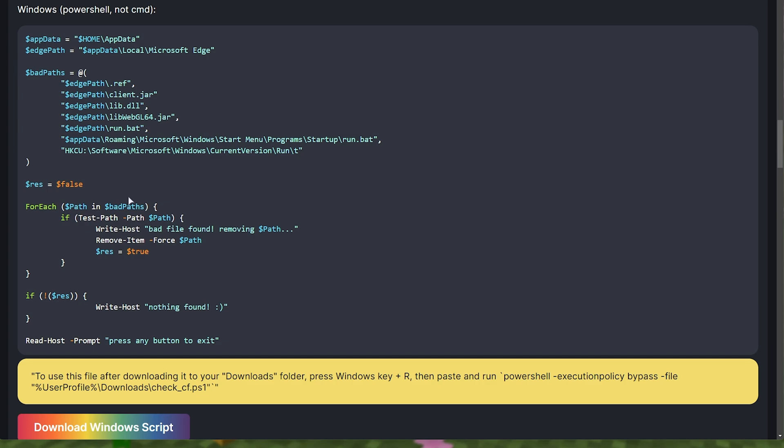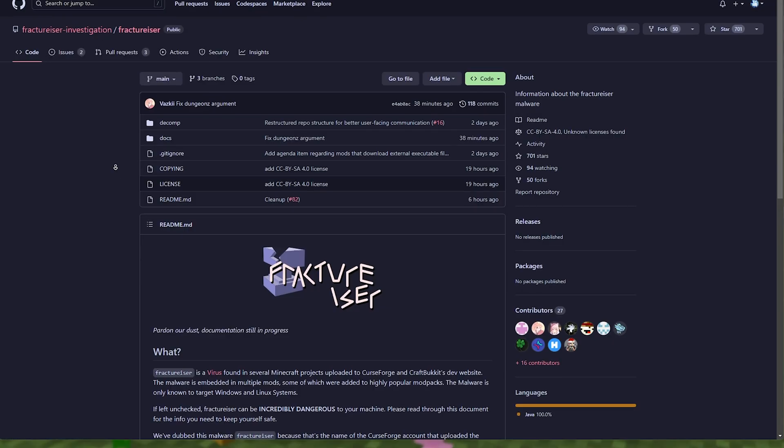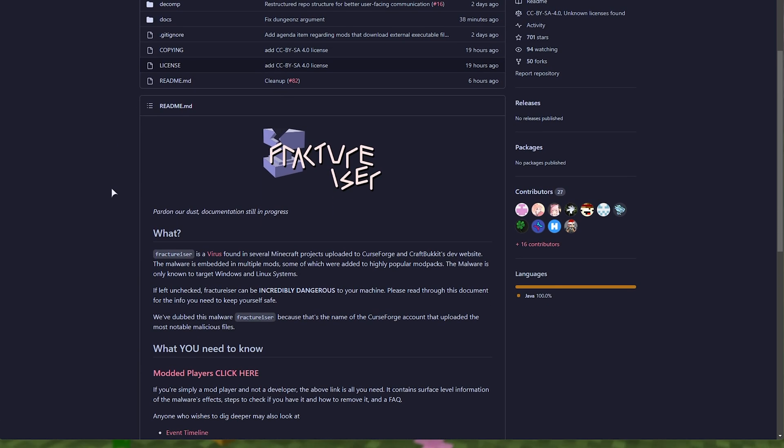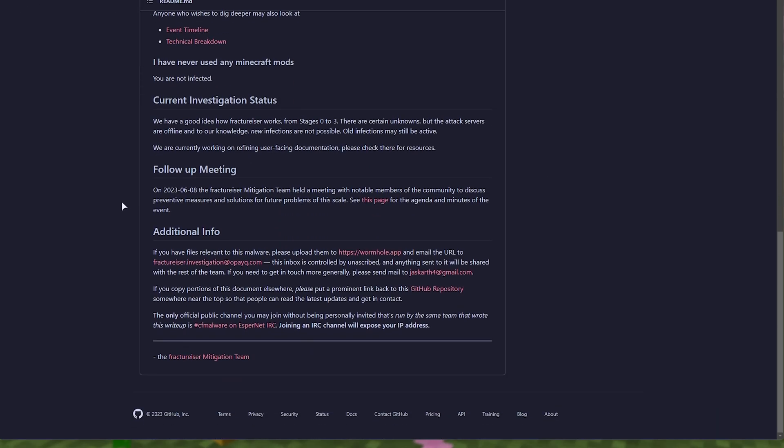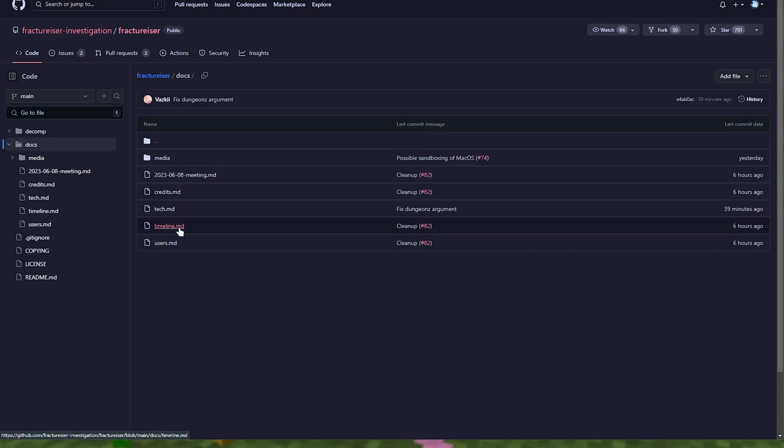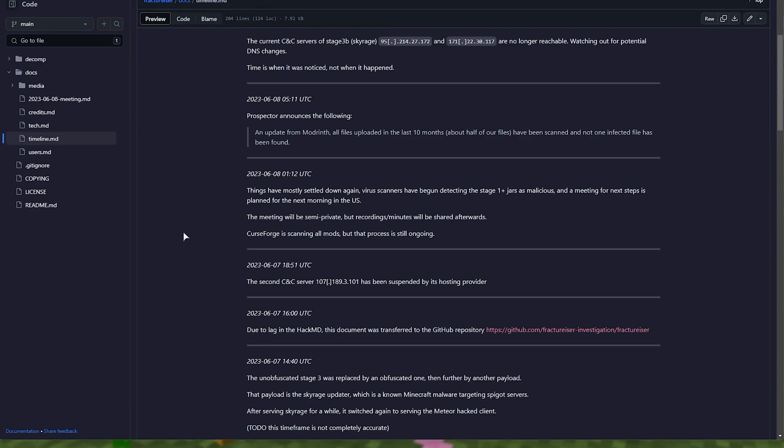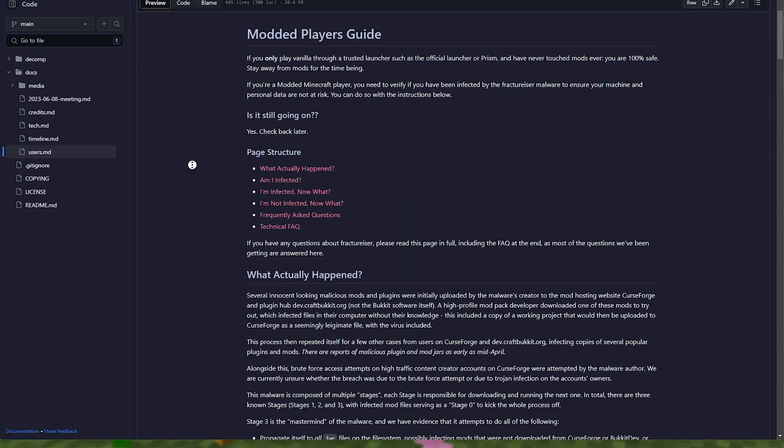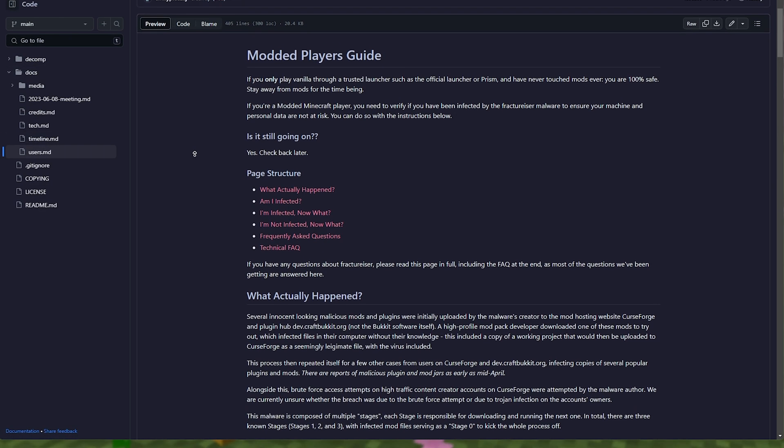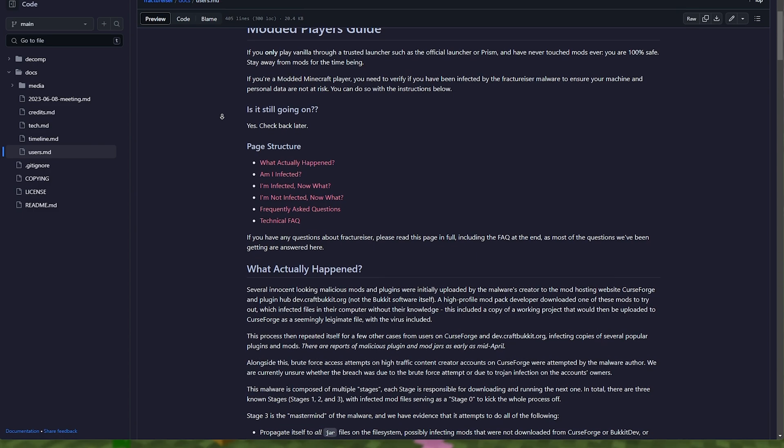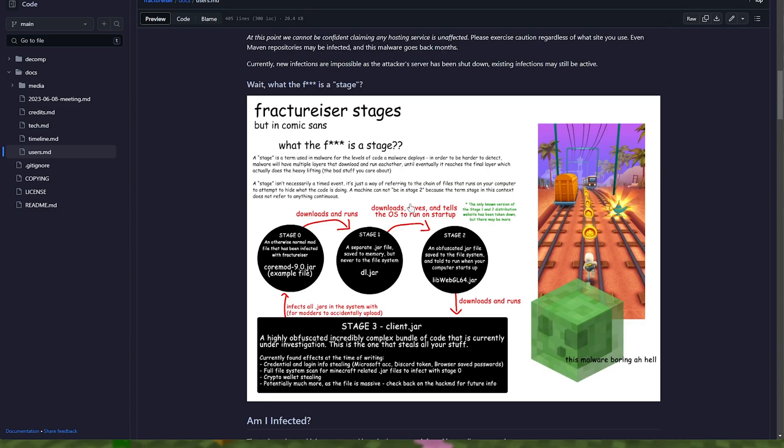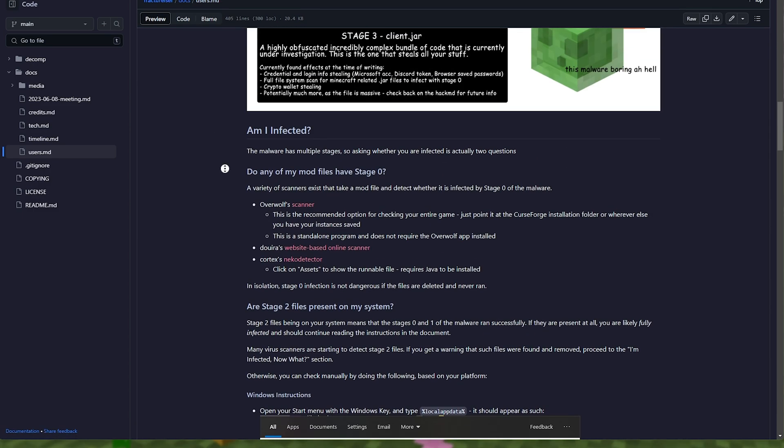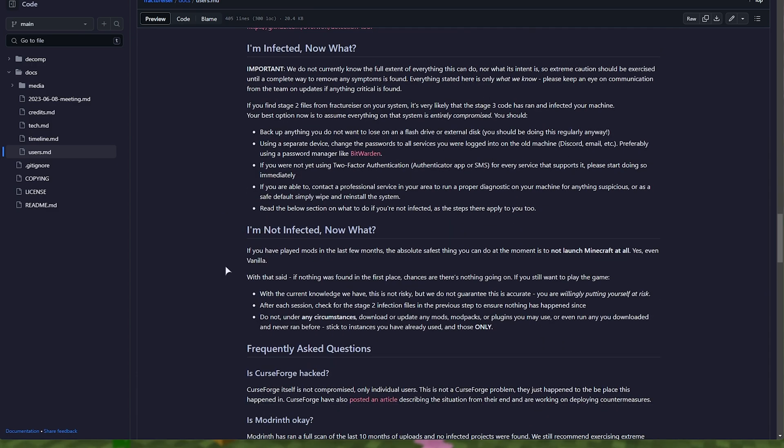Now let's say that for some reason, you did find an infected file. What do you do next? Well, what this malware does, if we have a look at the Fracturizer Investigation GitHub page, where this PowerShell script is actually hosted, there's tons of documentation. And in the docs folder here, we can learn about the timeline of how the virus worked, as well as a user's guide here telling us what to do. So how it worked, and what was done in what order. Scrolling down further, I don't know if you have any files left over, and what to do if you're infected.